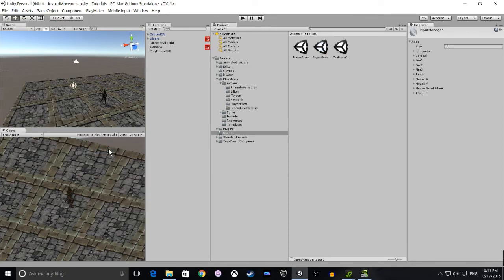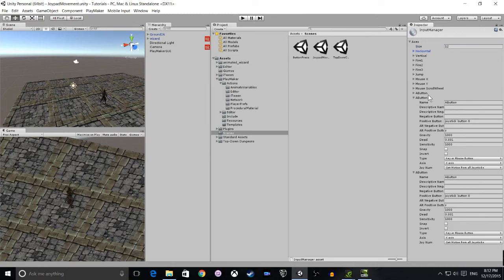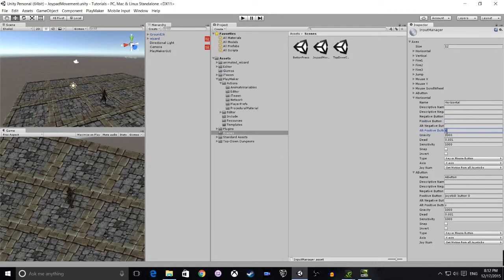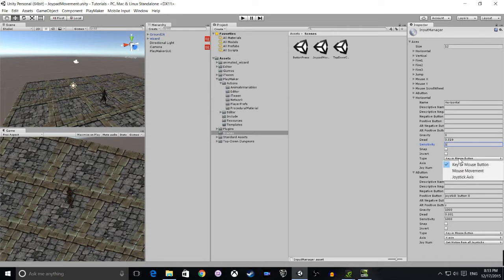What you're going to do now is add two to your axis number. That's going to add two variables. The first one we're going to name horizontal. Remove any of the other settings until we get to gravity. For gravity we enter zero. Next we'll enter dead and we'll set that as 0.19. Finally we'll set sensitivity and we'll set that to one. And we will select joystick axis.